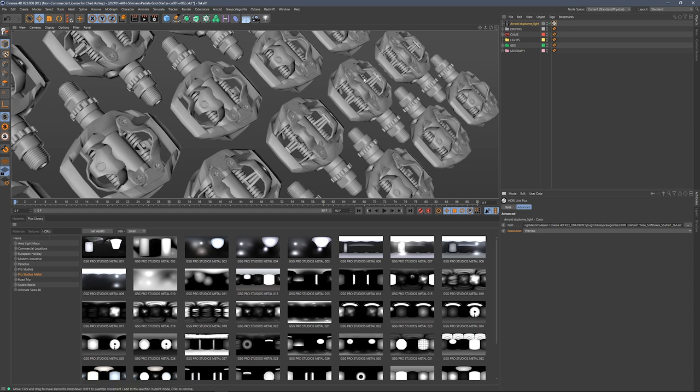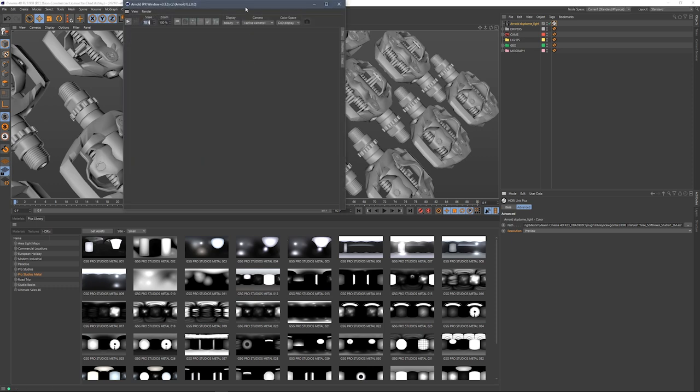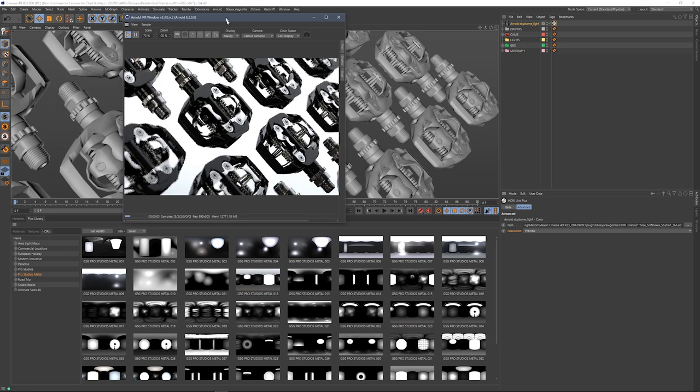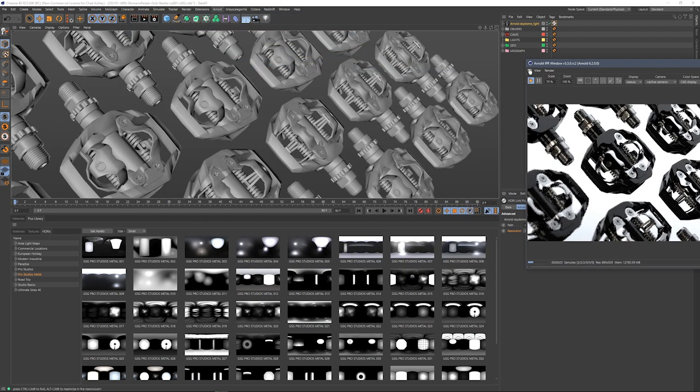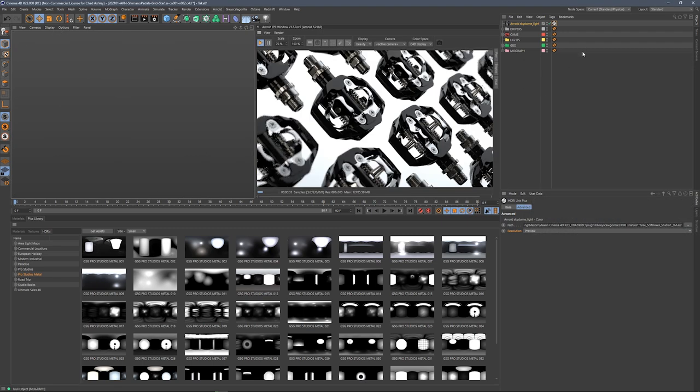Let's jump into the Arnold IPR and get something moving here. Let's grab an IPR window. It's going to start automatically, and let's toss that into the side here.